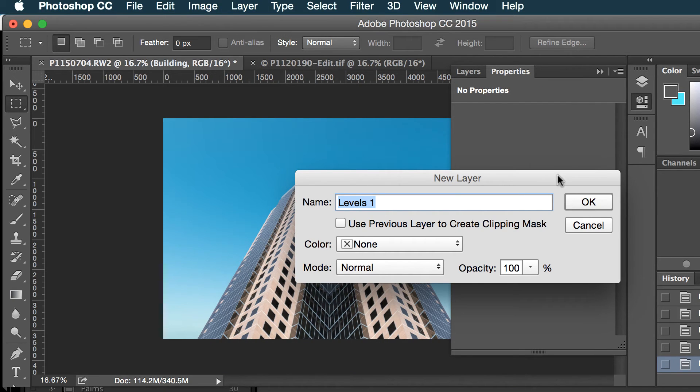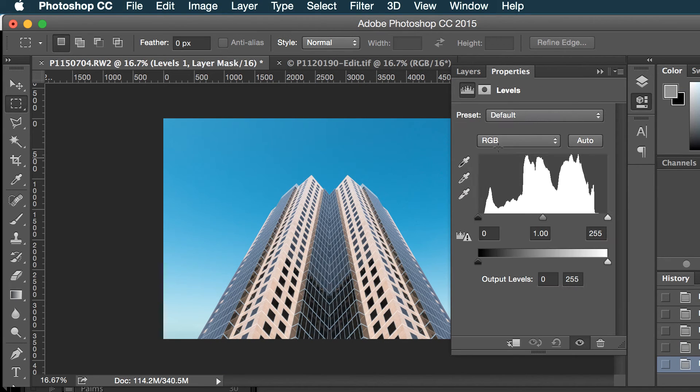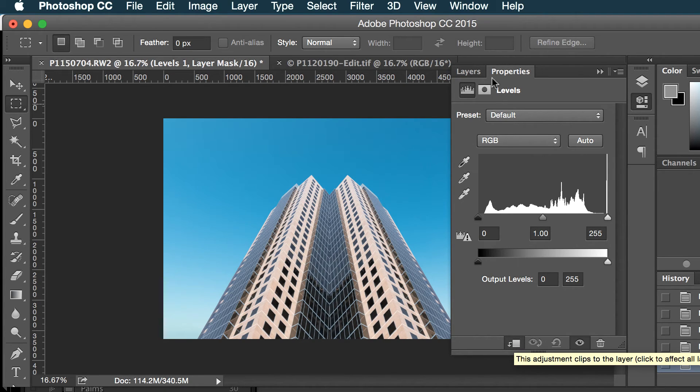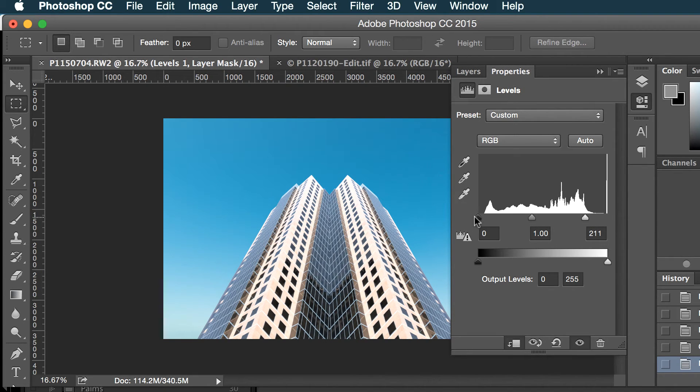And I'm gonna just choose the layer just beneath it and make it a little brighter there. Bring that down. So that's pretty good. So you can see I have my adjustment layer.